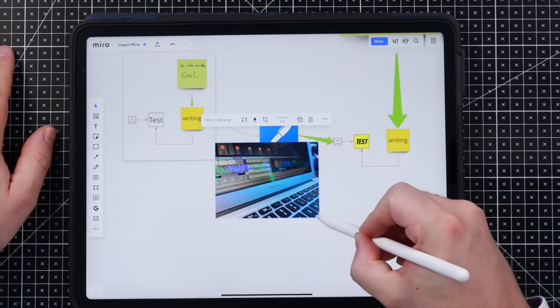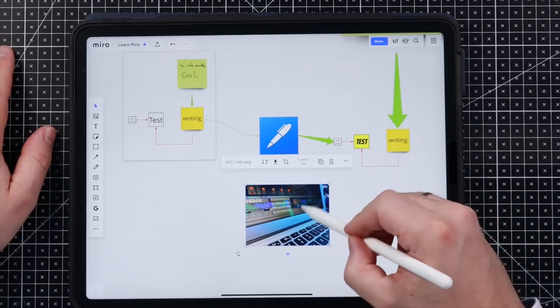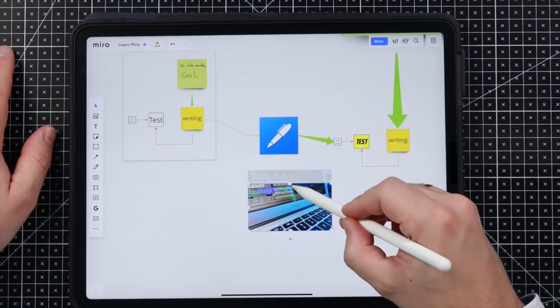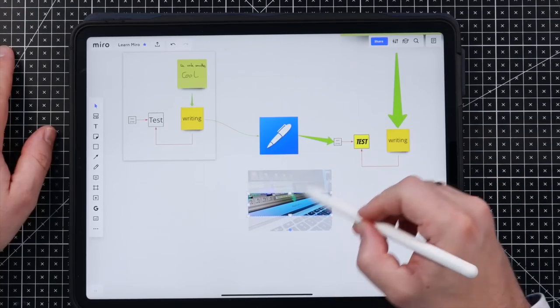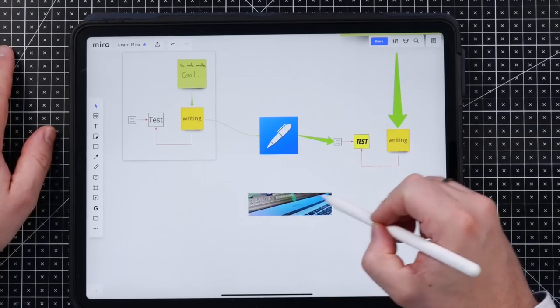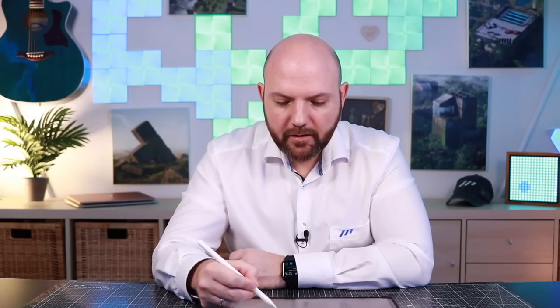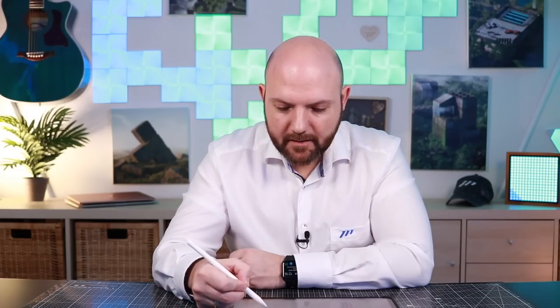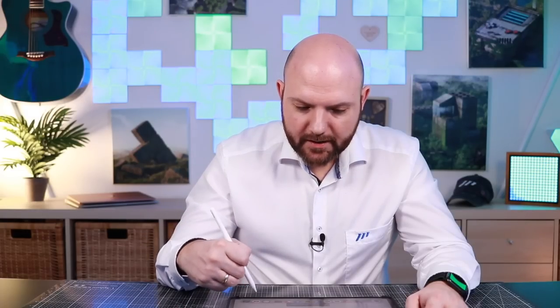And we can just change the size. We can crop it. It's really insane how everything I'm thinking of and I wanted to have in this app is available. There's now nothing left I would miss in such an app. Something more is,